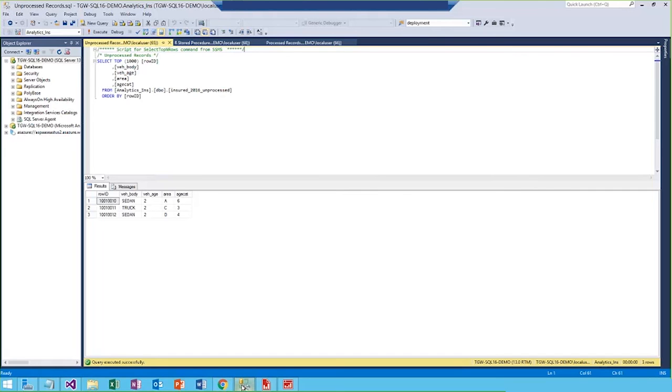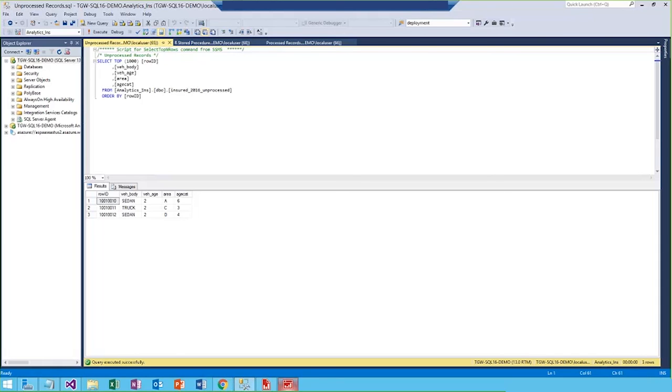So to demonstrate SQL Server R services, we'll take the business case of an underwriter who received submissions with vehicle type, age of the vehicle, and driver information. The submissions need to be scored with an existing R model to predict frequency and severity and calculate baseline premium values. So as each new submission is received, it is stored in a new submissions or unprocessed table, which we see right here.